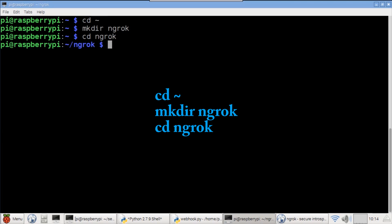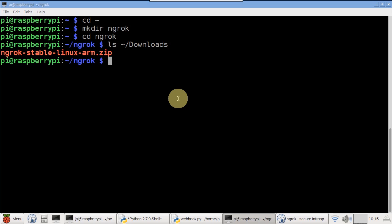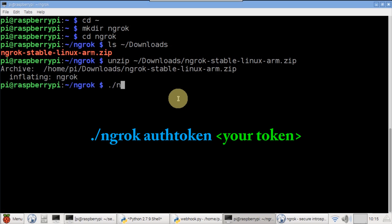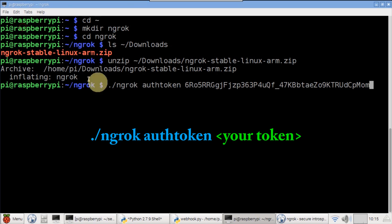Open a new terminal and create a folder in your home directory called ngrok. CD into the new folder. I downloaded the ngrok program to my downloads folder. Unzip the downloaded file to the ngrok folder. No other installation is required. Run ngrok with the auth token switch and paste in your auth token from the clipboard.